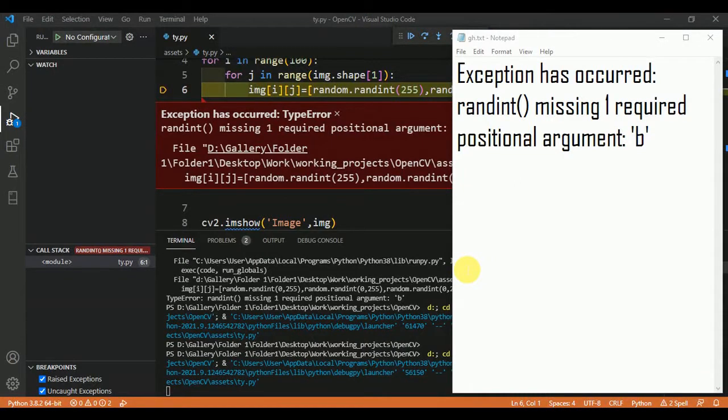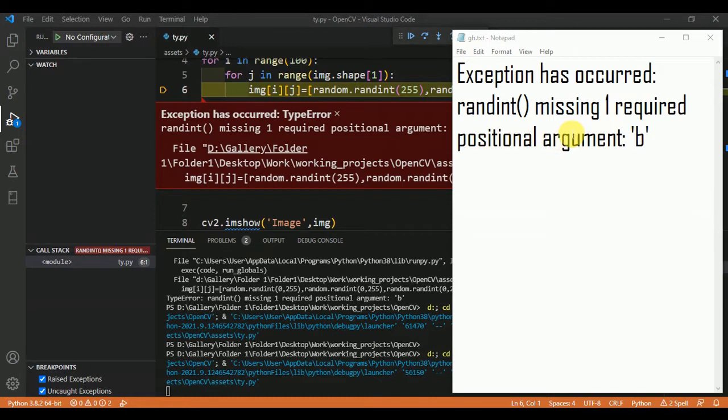In this video, we are going to talk about an error in Python which is exception randint missing one required positional argument b.